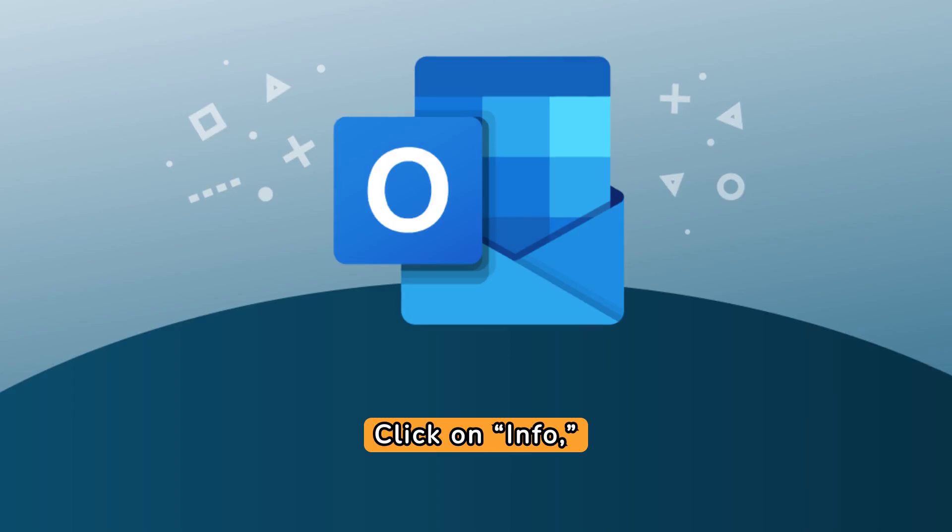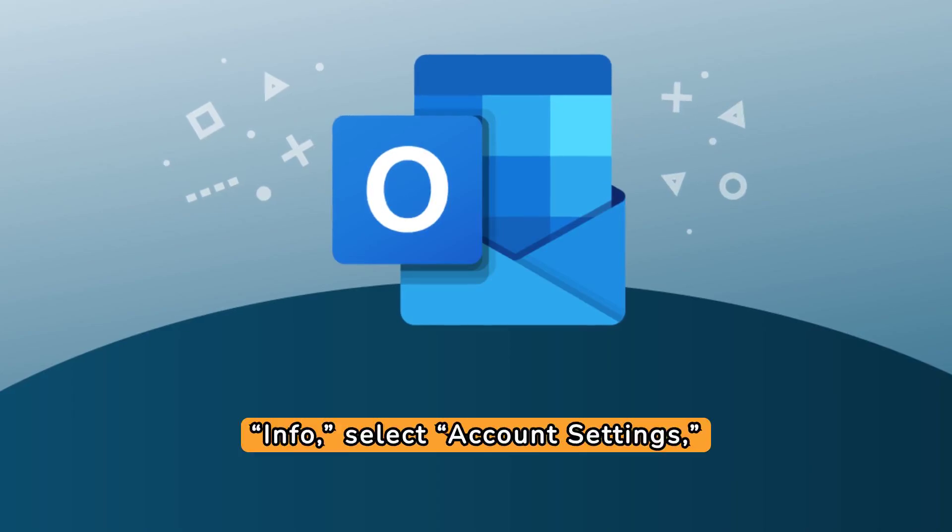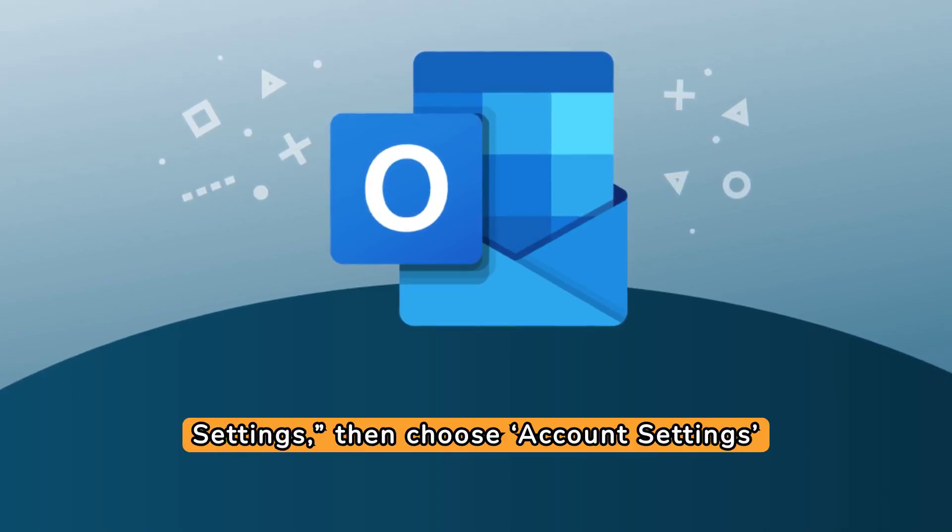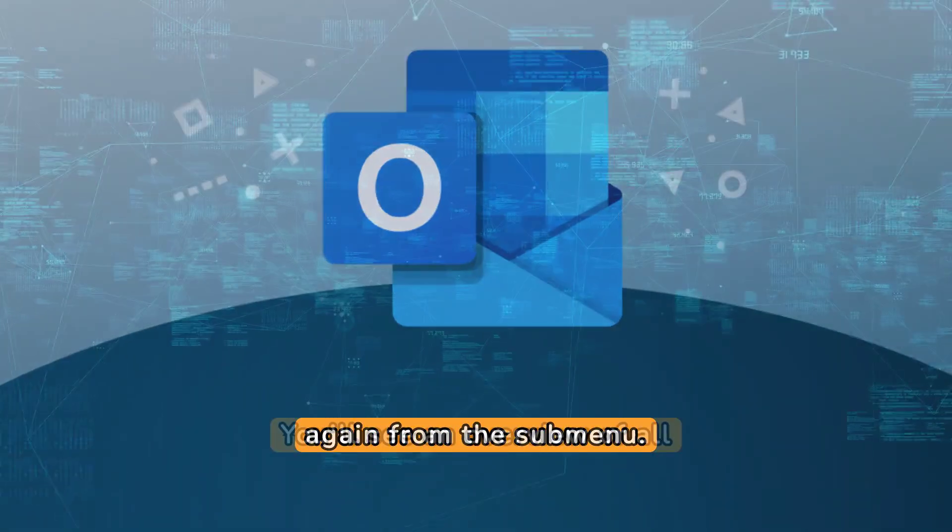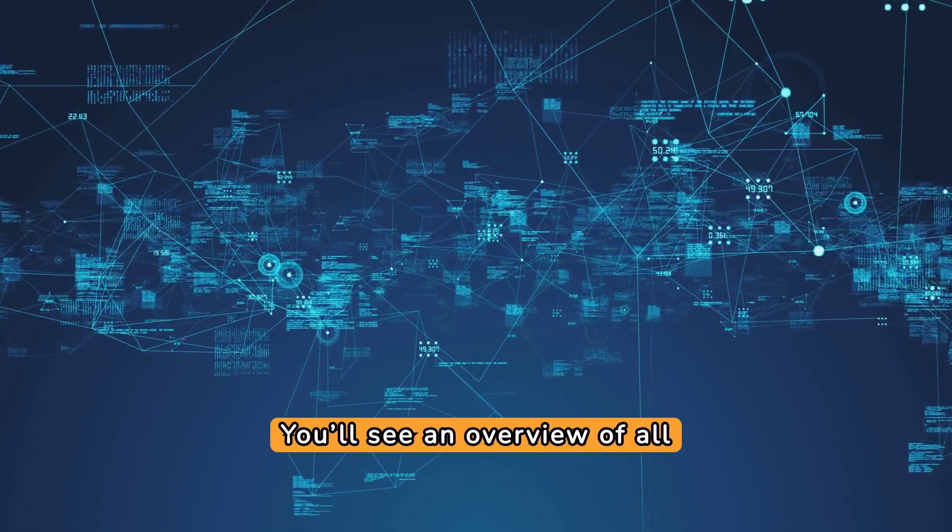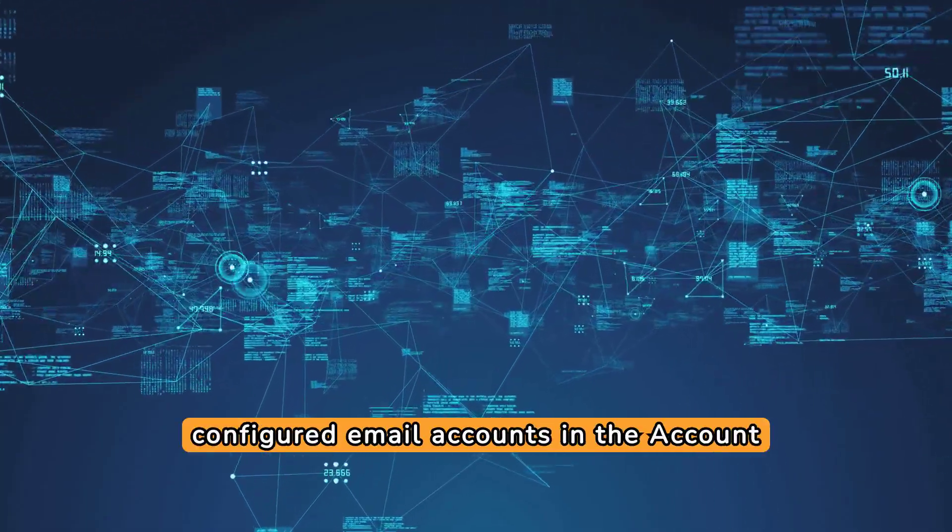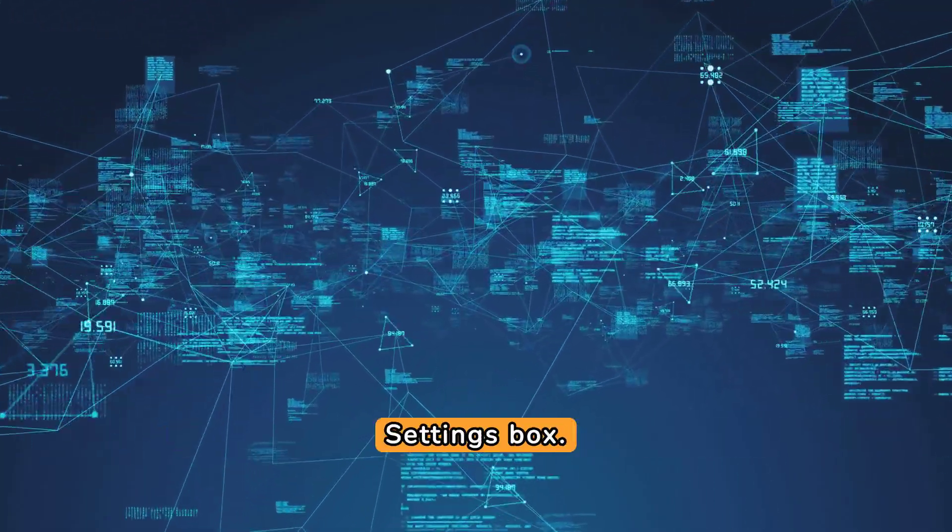Click on Info, select Account Settings, then choose Account Settings again from the submenu. You'll see an overview of all configured email accounts in the Account Settings box.